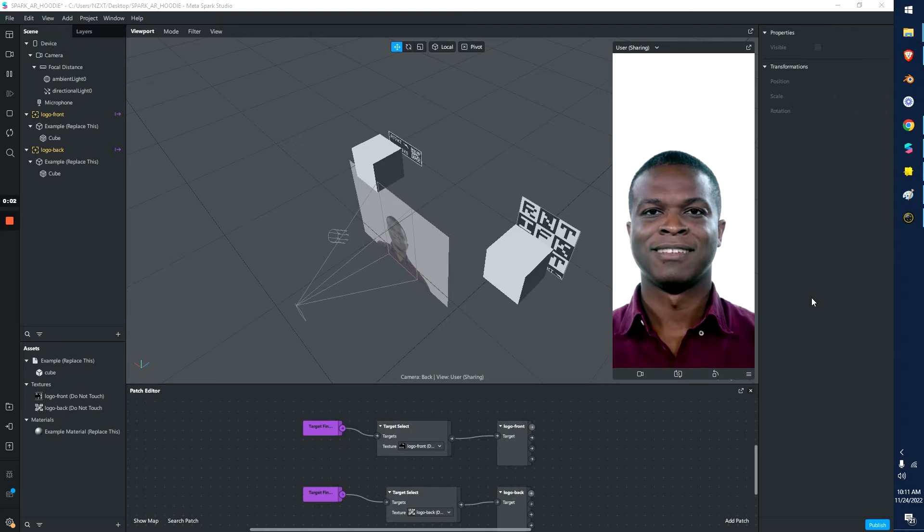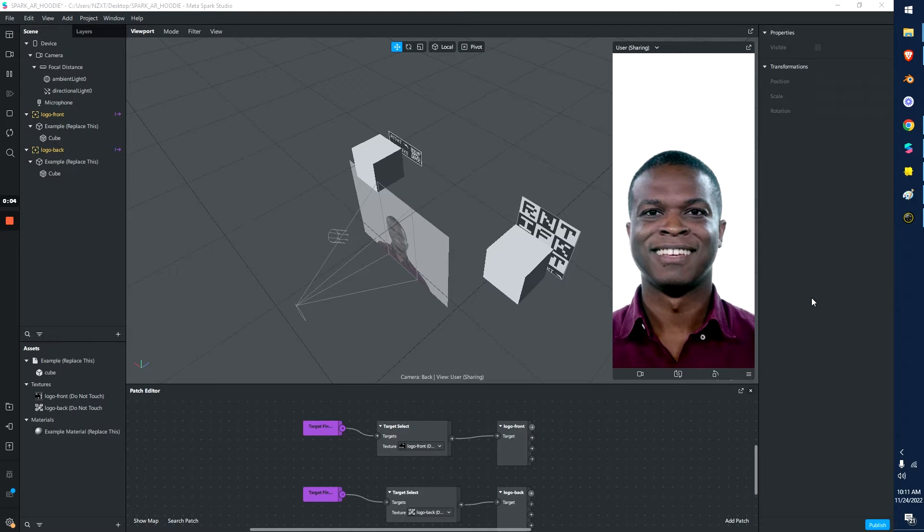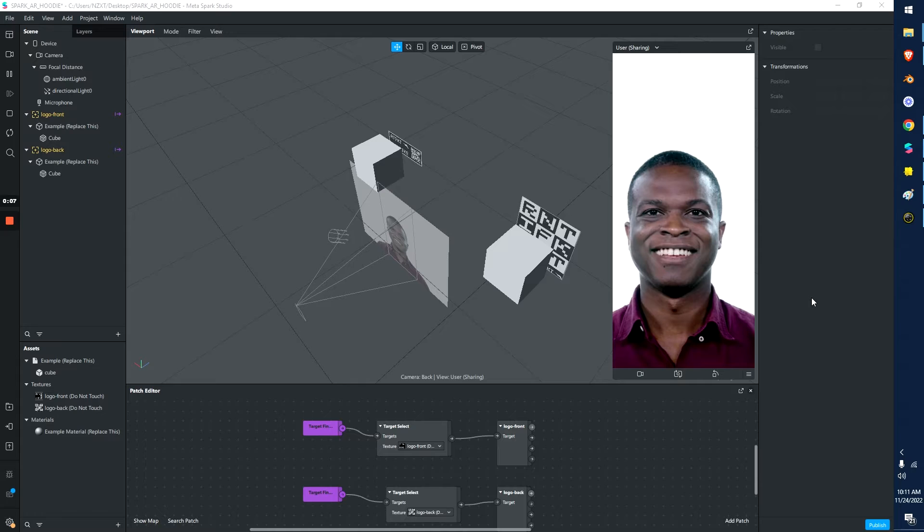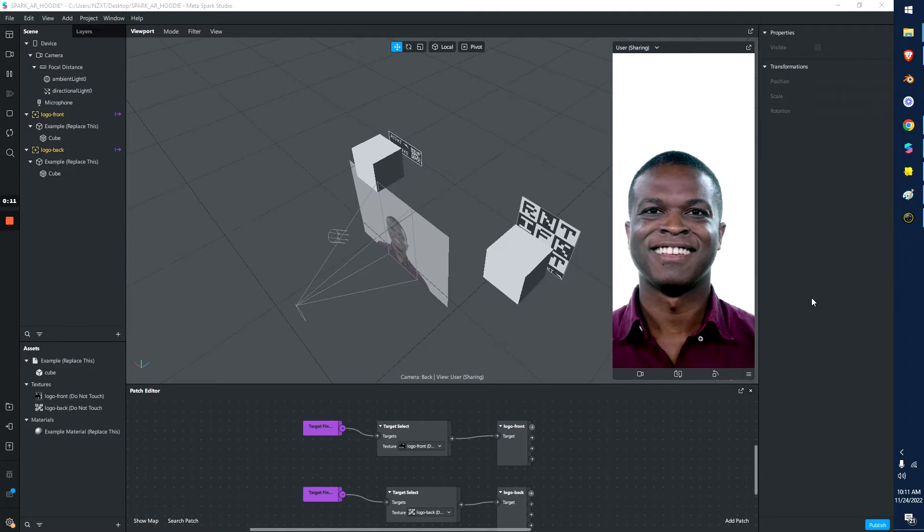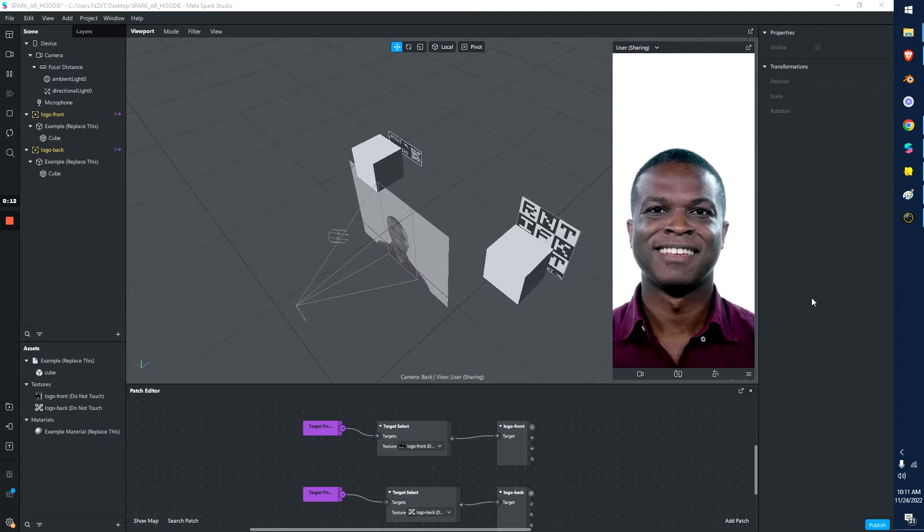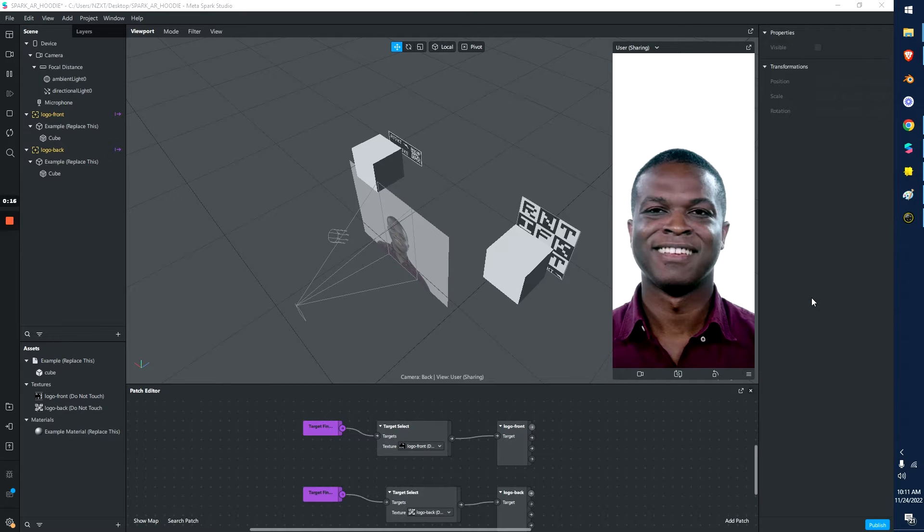Yo what's up guys it's Beb. We're going to do a quick tutorial on the Spark AR and Lens Studio templates for your AR hoodie. So how can you use the tracking on top of the hoodie or on the sticker or on an image to make your own custom AR experiences?